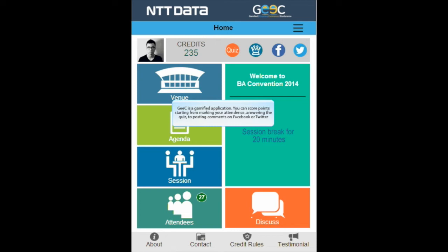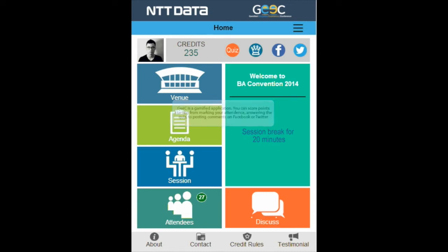Geek is a gamified application. You can score points starting from marking your attendance, answering the quiz, to posting comments on Facebook or Twitter.